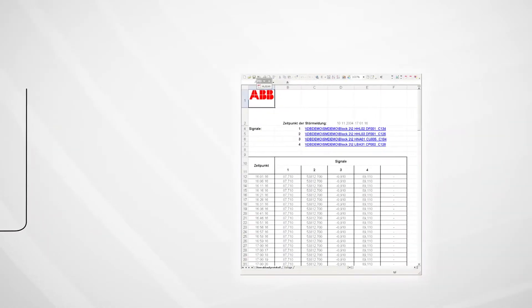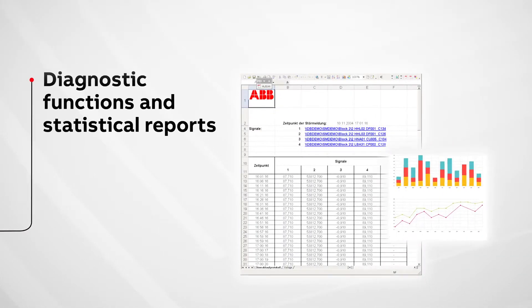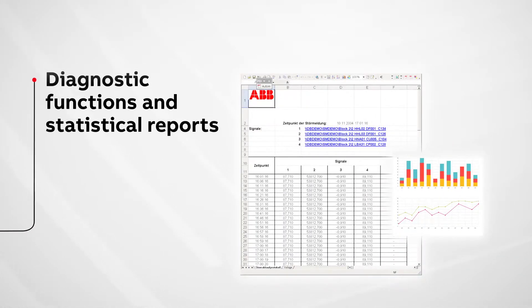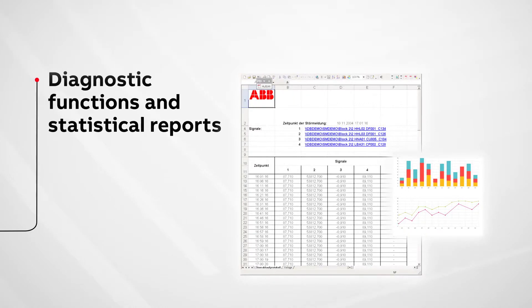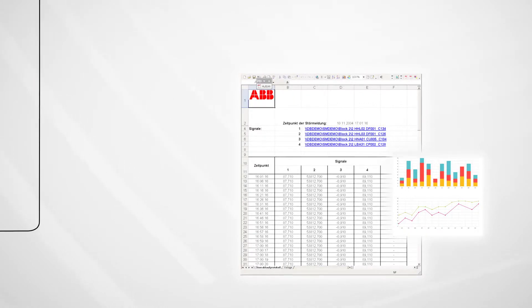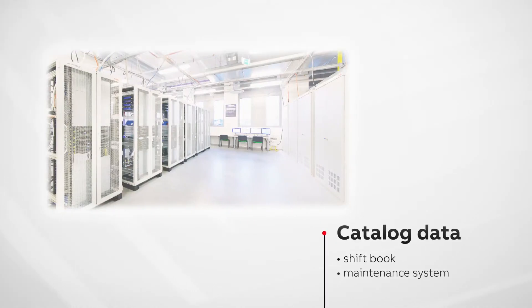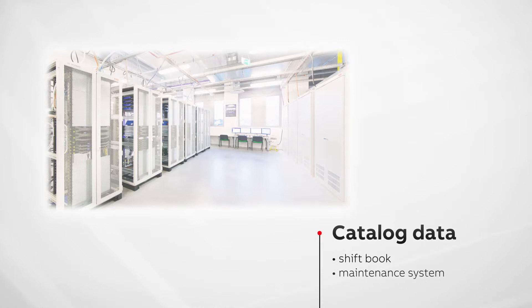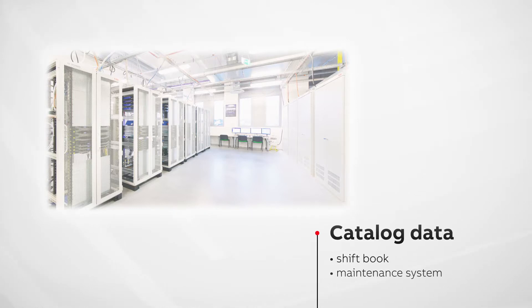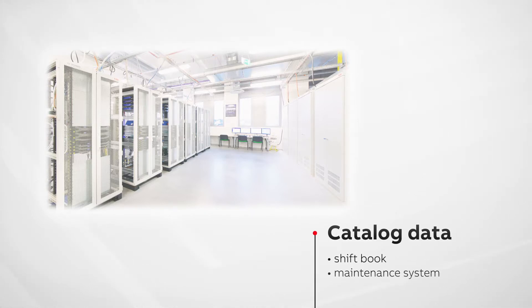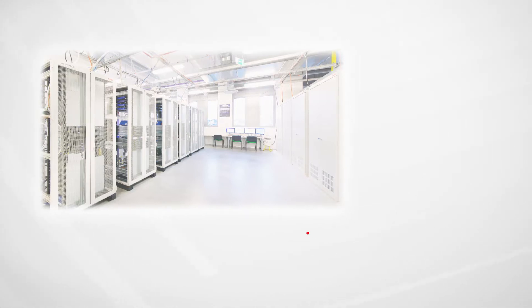Diagnostic functions and reports allow the analysis of logs and messages. Transfer of relevant shift book entries to the maintenance management system avoids double data input.